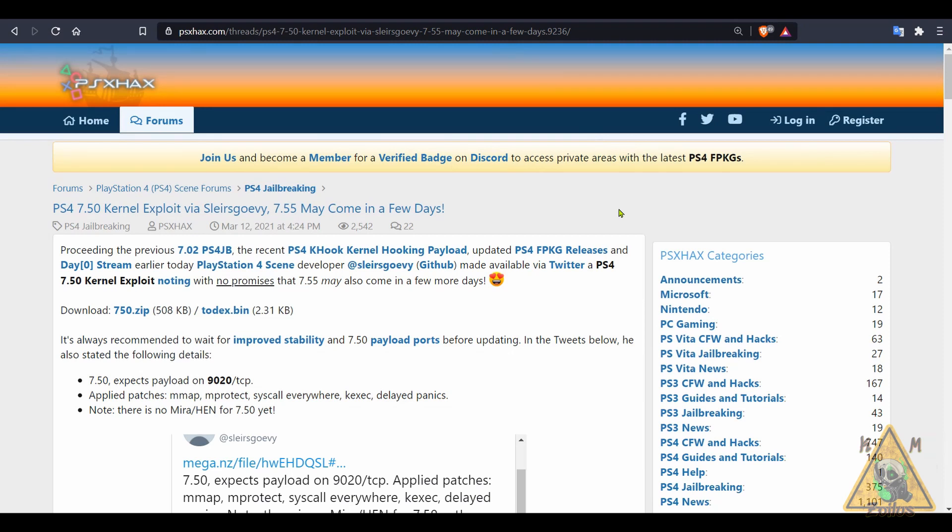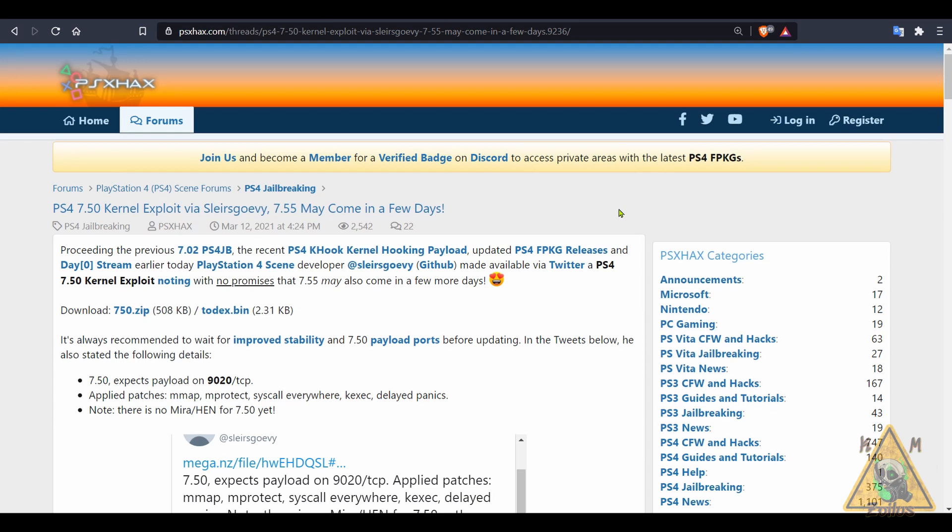I'm just making you aware of some big news that has hit the PS4 modding scene. Developer Slears Govy has found the 750 kernel exploit. He has shared it with the world and now we are just waiting for Mira and Hen to get ported over and 750 to be implemented with Mira and Hen so that way we can go ahead and use it.